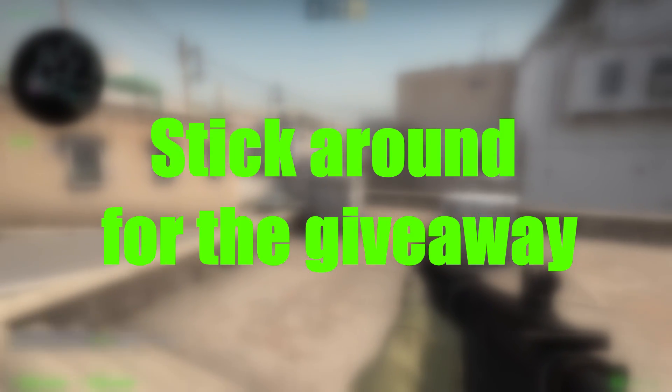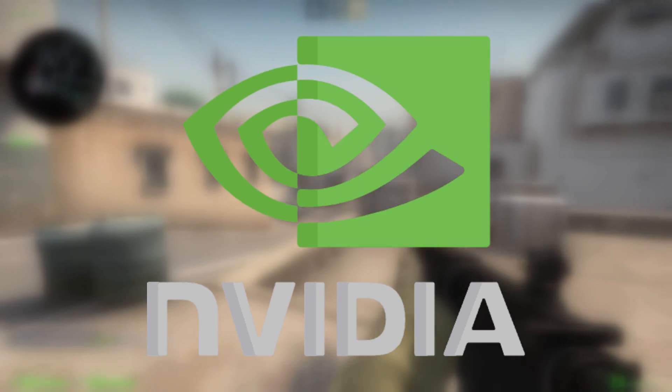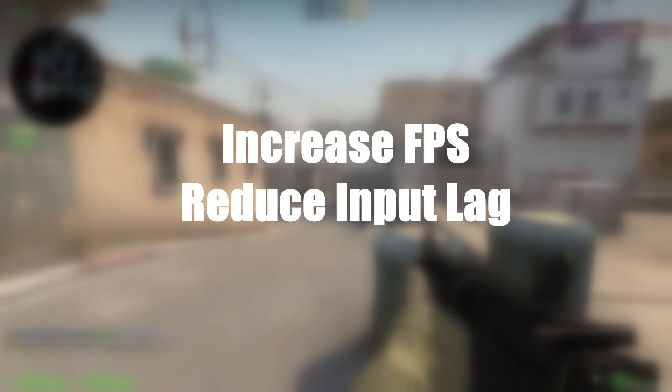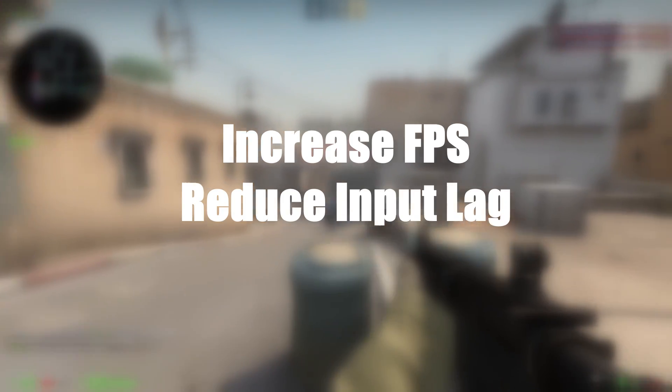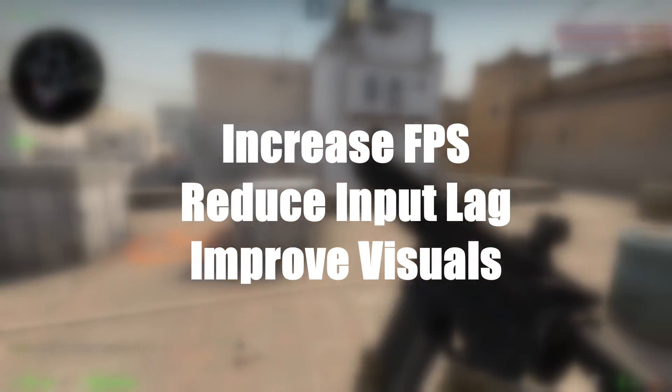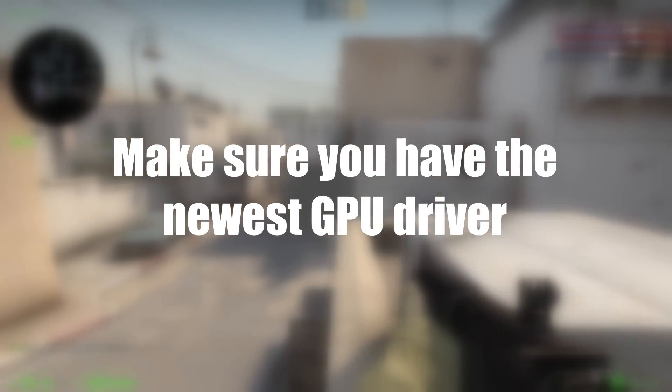Hi guys, today I will share with you how to optimize your NVIDIA graphic cards to increase your FPS, reduce the input lag, and improve the visuals. The first thing you should do is check if you have the newest GPU driver installed.